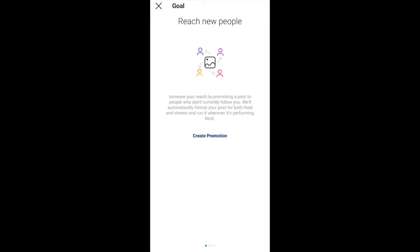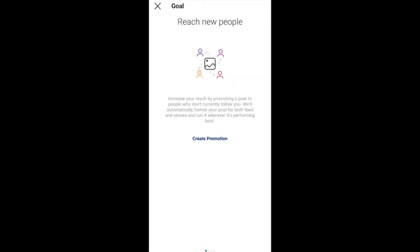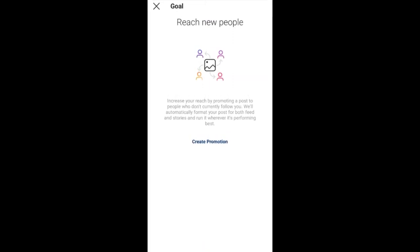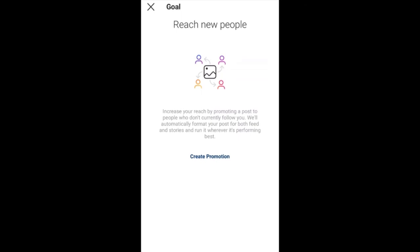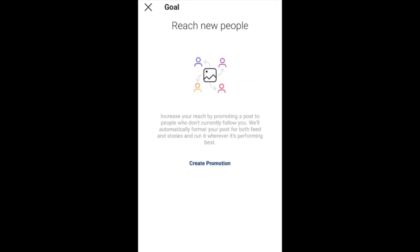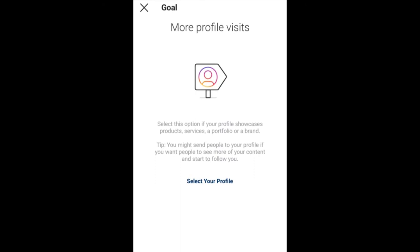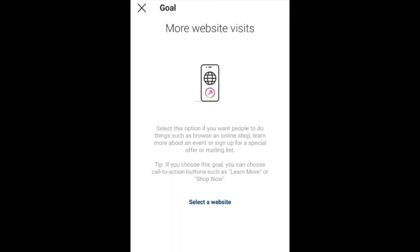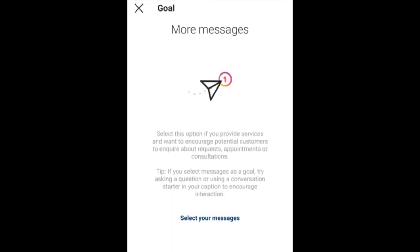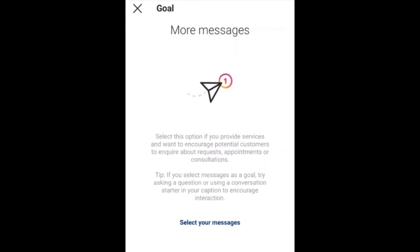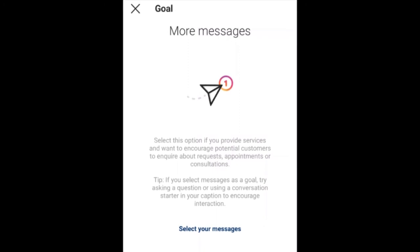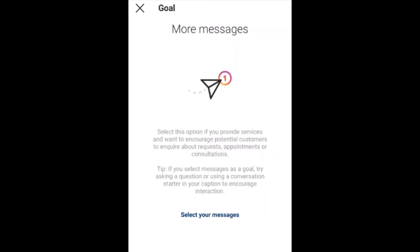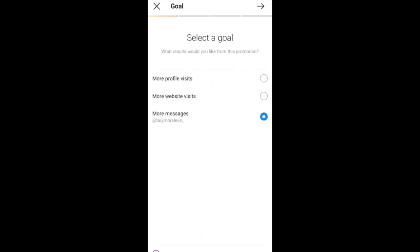Once you've clicked on Promote, you're presented with the goal selection — just like in the last video. The first option is to reach new people. The second is more profile visits. Then there's driving people to a website, or getting people to send you a message. I want people to send me messages based on the post I'm promoting, so I'm selecting 'More Messages.'